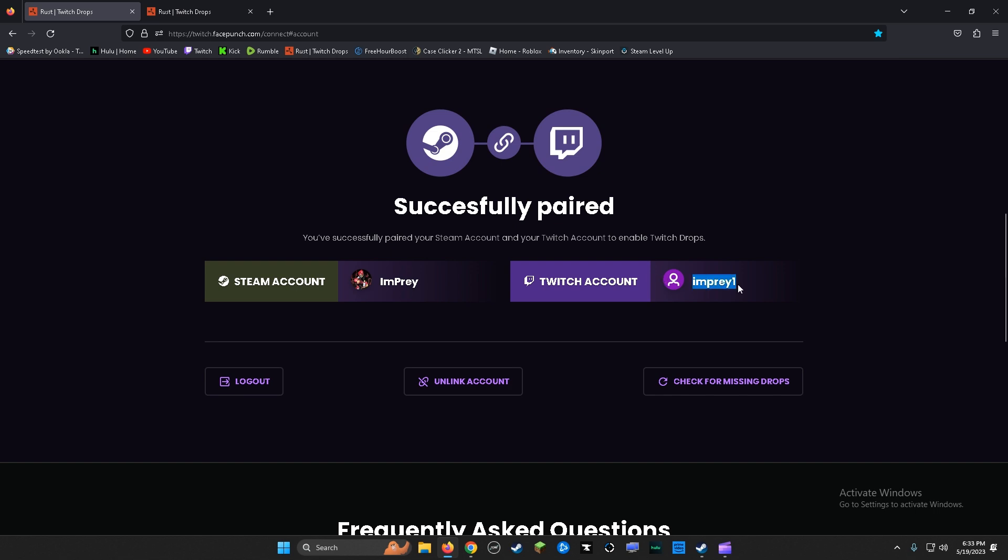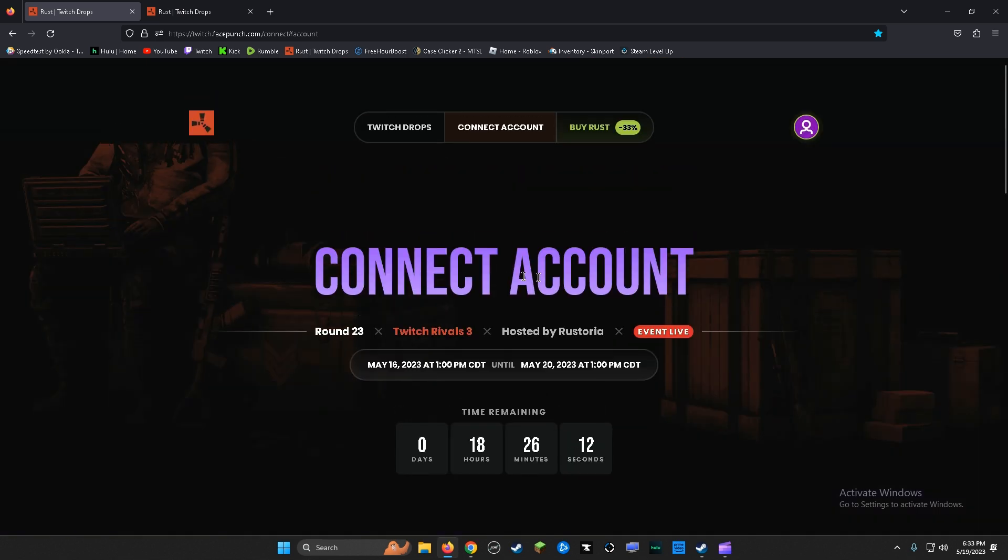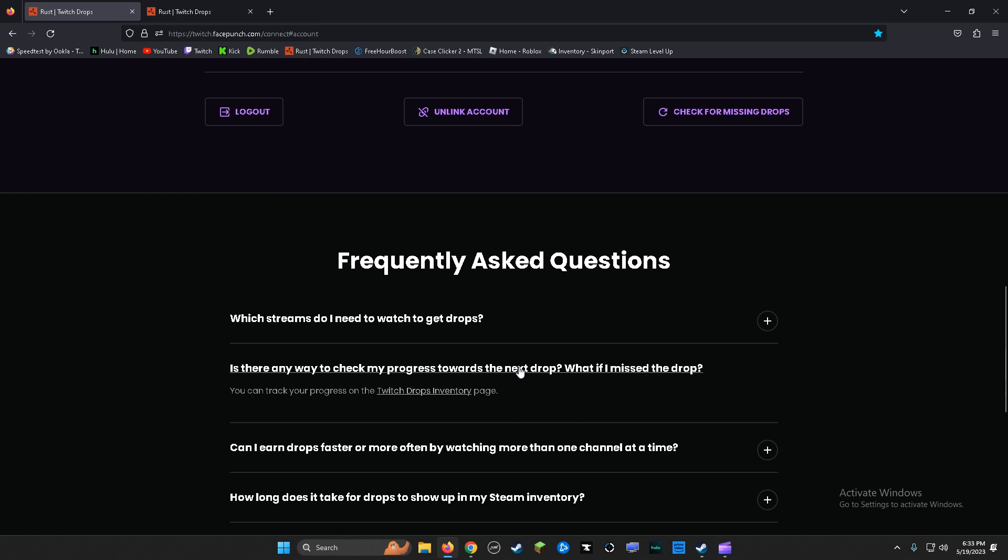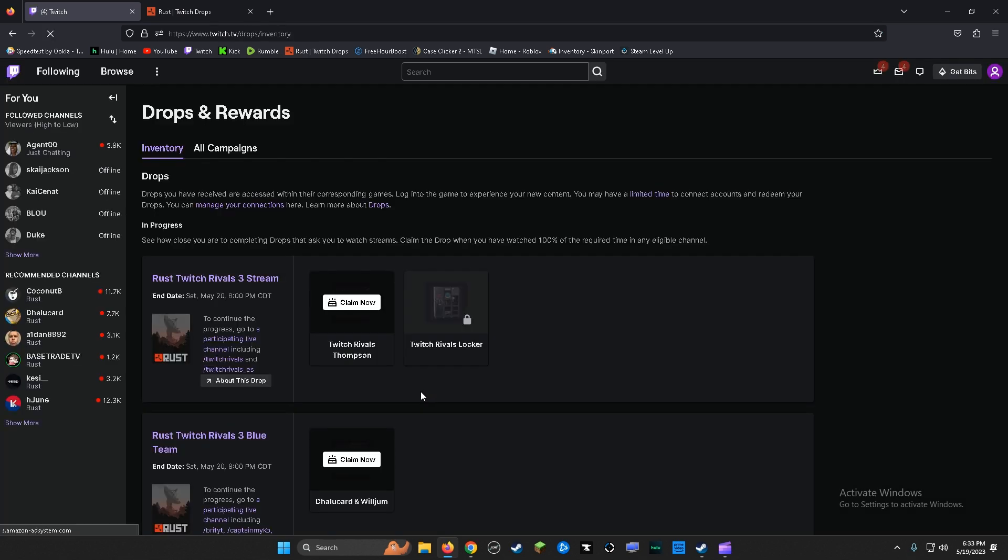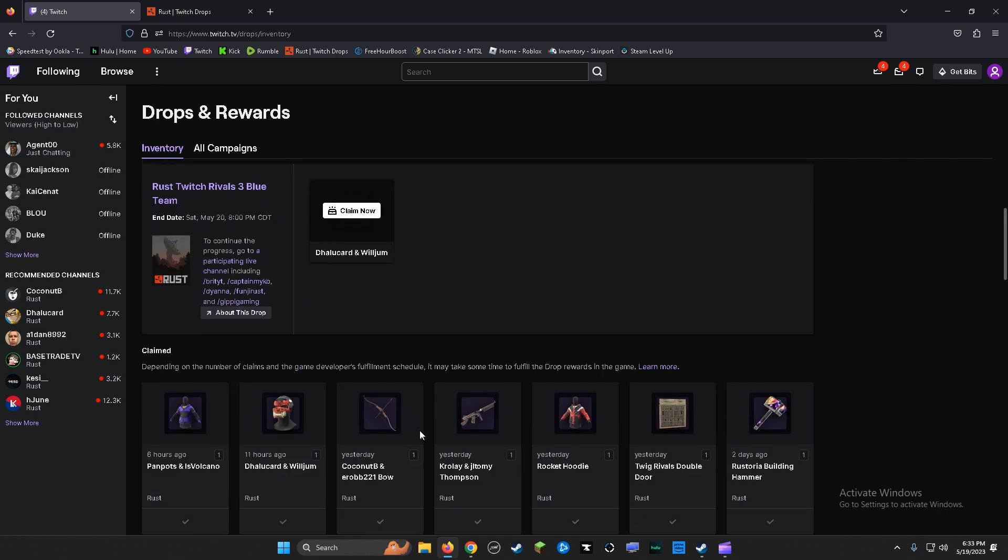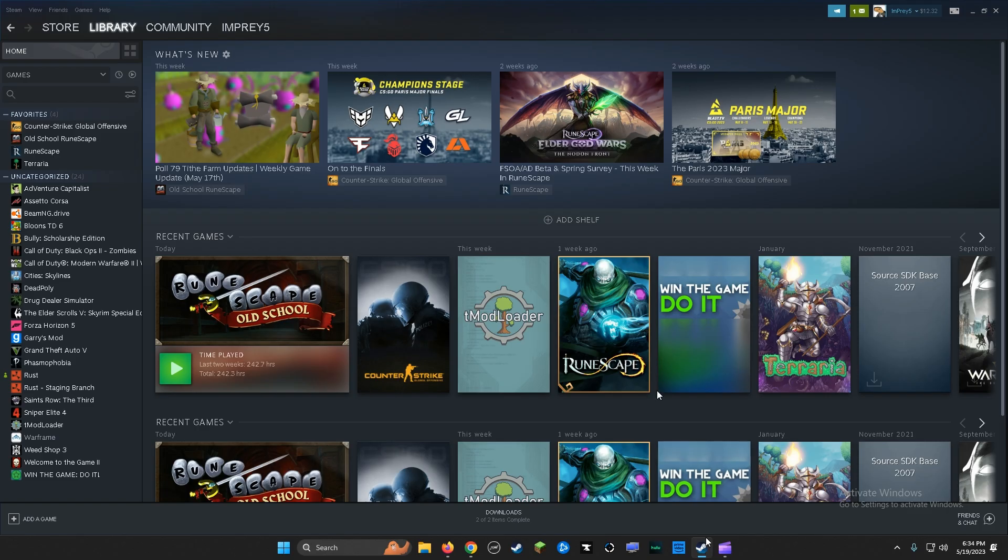Then you're going to want to go to Twitch inventory drops. See these two right here? Twitch Rivals Thompson and this little hoodie. We're going to try to redeem this right now, so I'll show you.